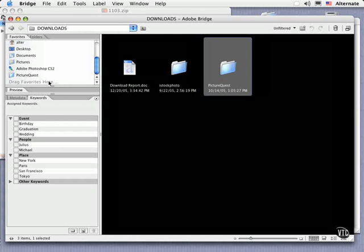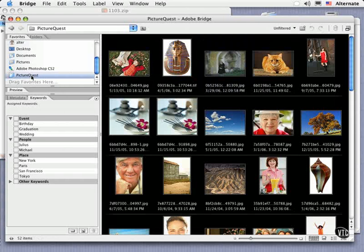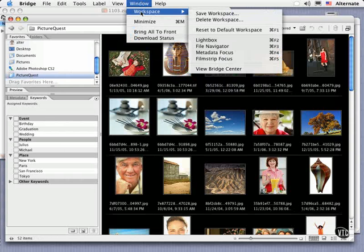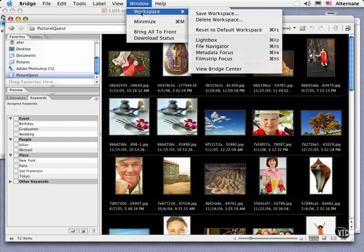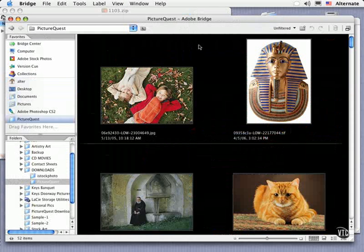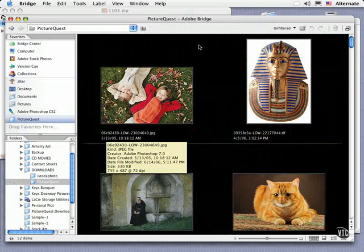Now let's talk a bit about navigation. Adobe Bridge has four defined layouts or workspaces for viewing and working with images. And you choose them from the Window menu under Workspace. There's the Lightbox workspace, which hides all of the panels on the left like we saw before. And then there's the File Navigator, which is the first one that I recommend you use when you're starting to learn the program.